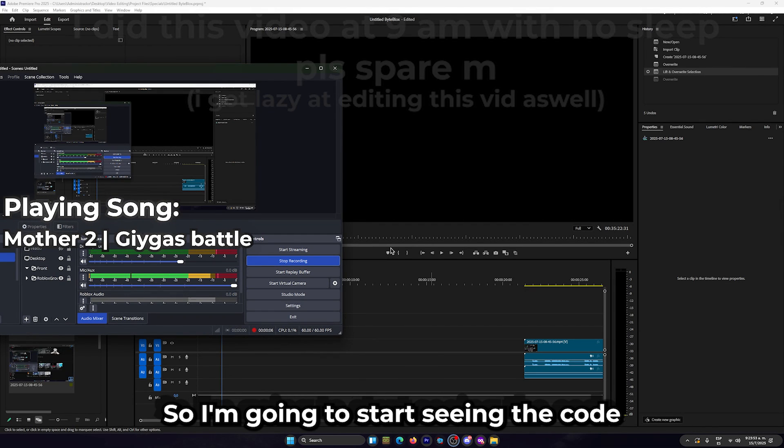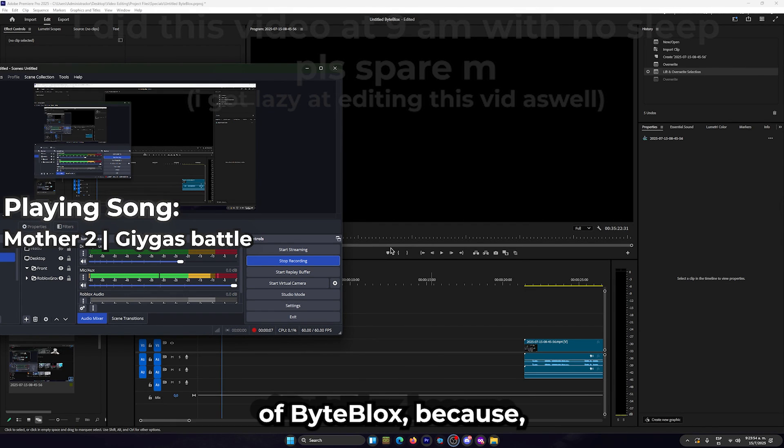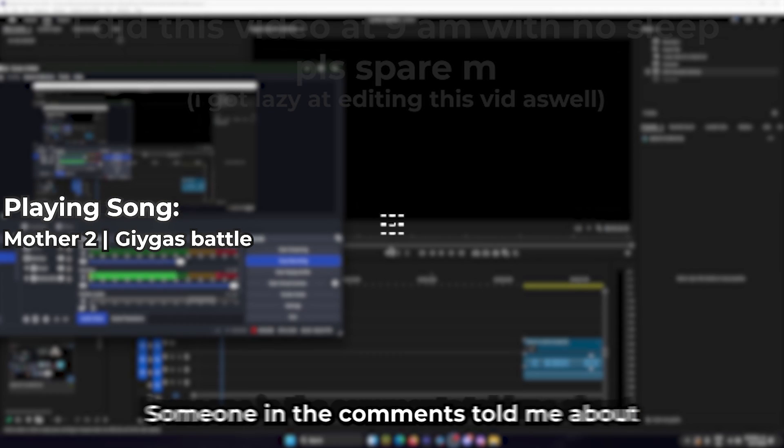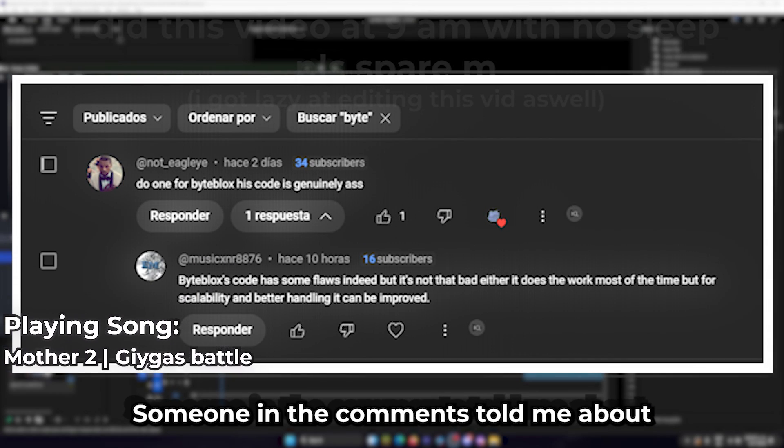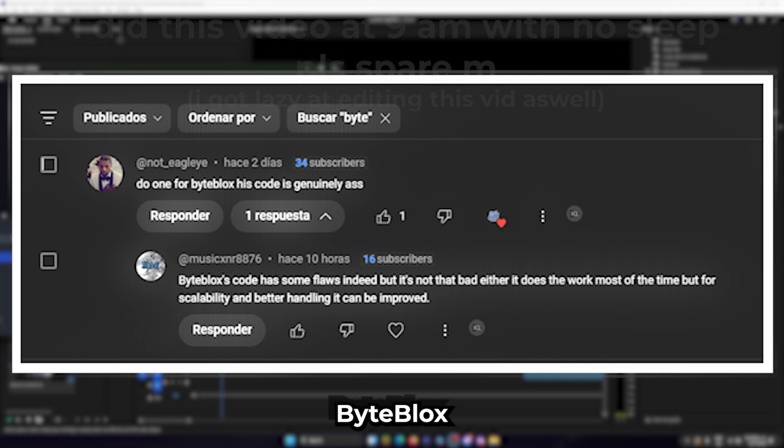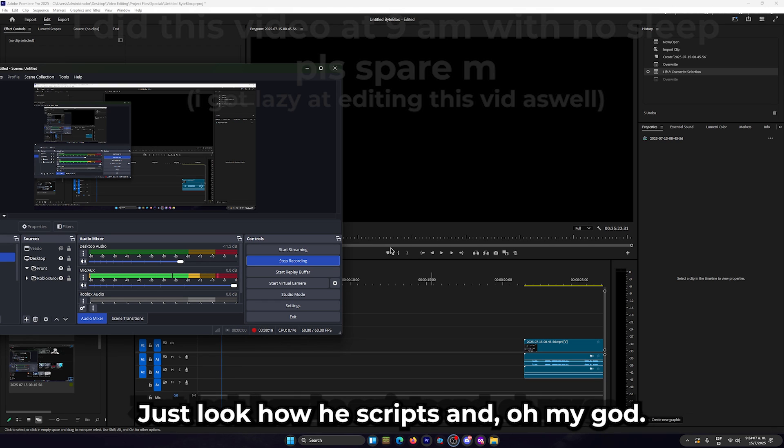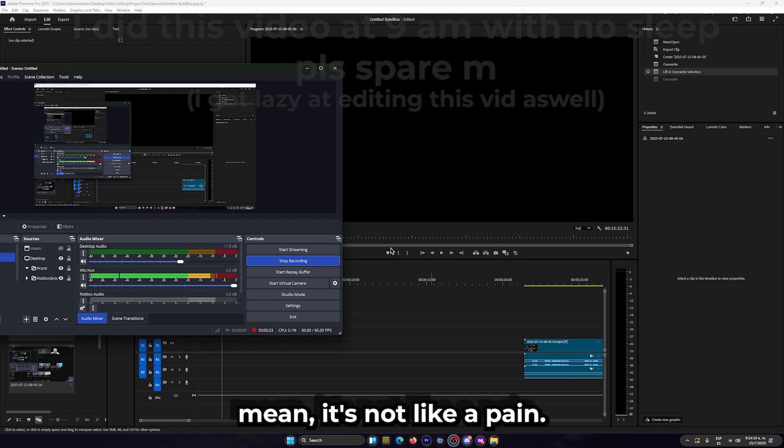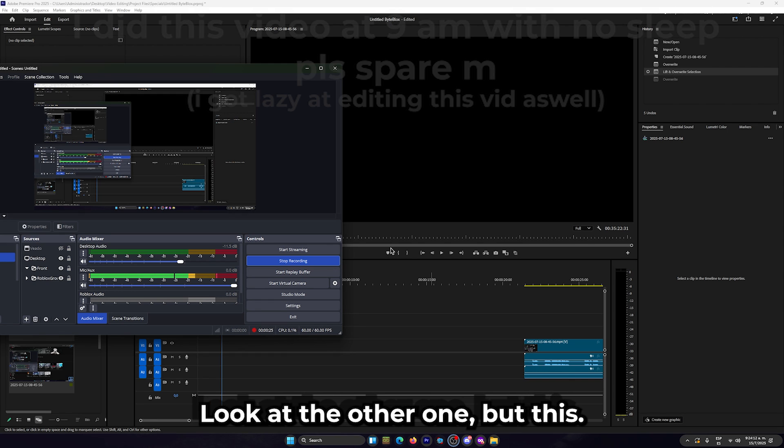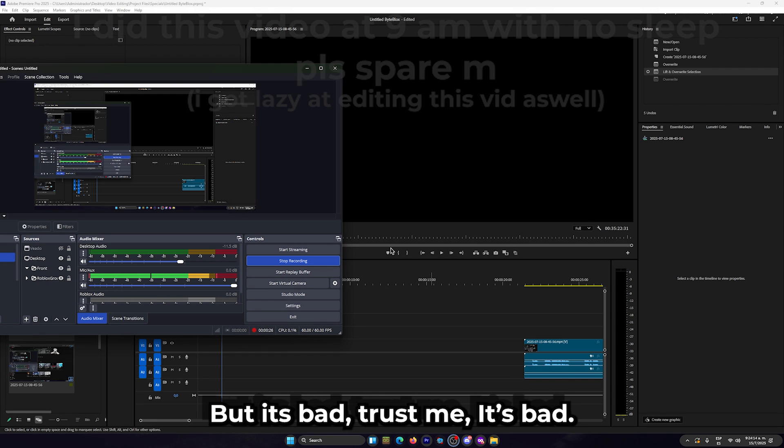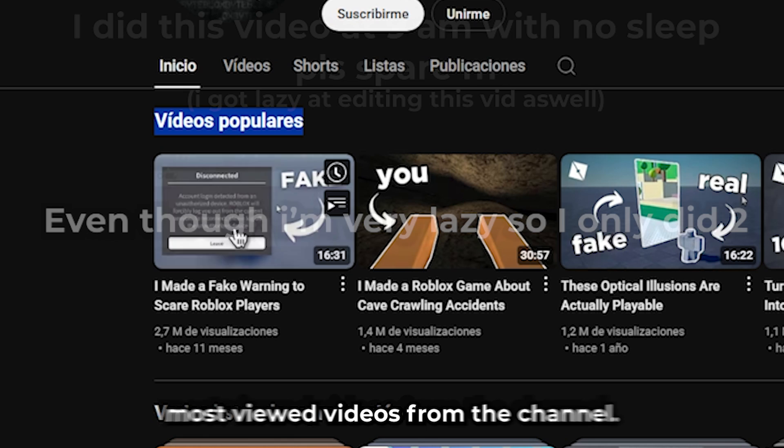Okay, so I'm gonna start reviewing the code of Byplux because someone in the comments told me about him. I did see some of his old videos just to see how his scripts look, and oh my god. I mean, it's not like a pain like the other one, but it's bad. Trust me, it's bad.